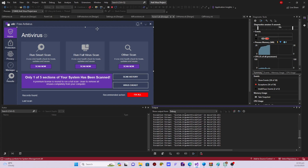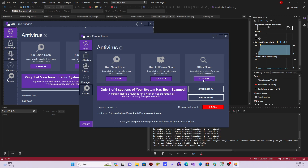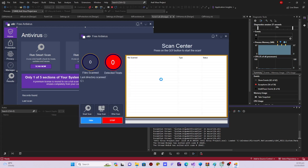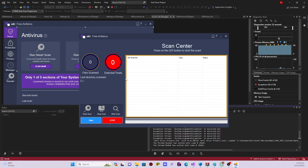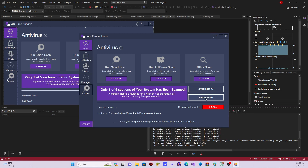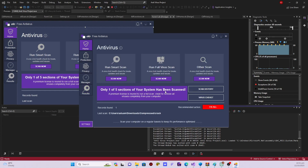This is how the software looks by default. You can do a smart scan, a full system scan, or choose a specific location or file to scan on your computer. When I click 'Scan Now', the scanning center appears and I can choose a directory to scan. This is the virus chest — clicking on it shows the virus chest and quarantine options. I can choose either of them from there.